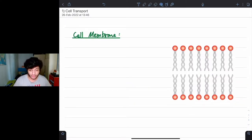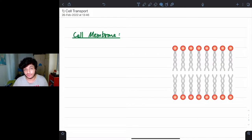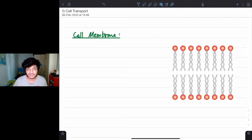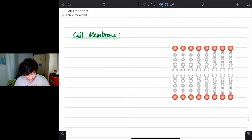Whatever notes I make in this lecture, I'll be posting in a Google Drive folder, and the link for that folder I'll be posting in either the description or the comments section of this video. So let's get started with cell membrane.